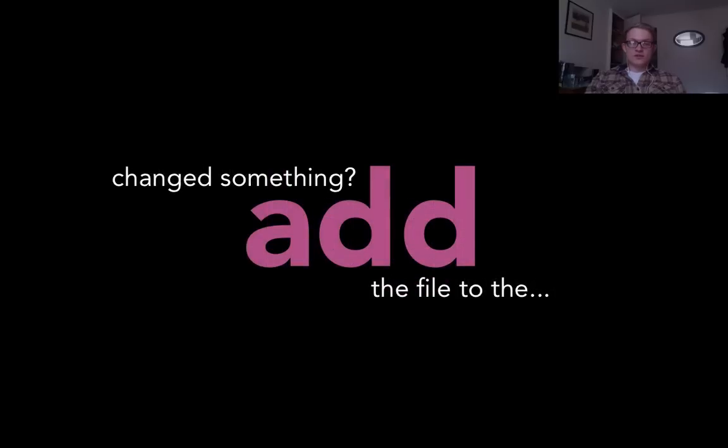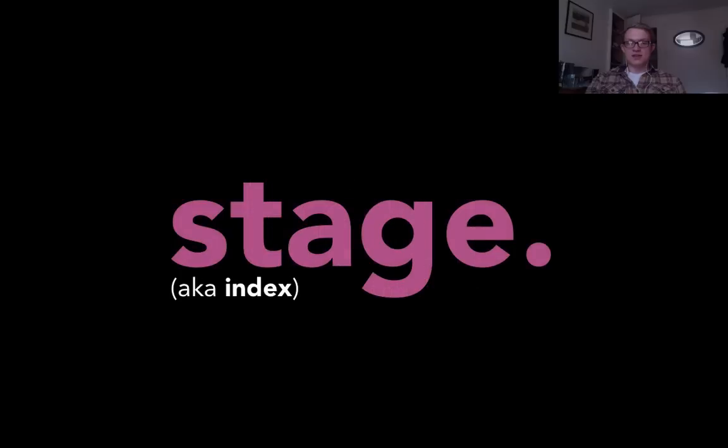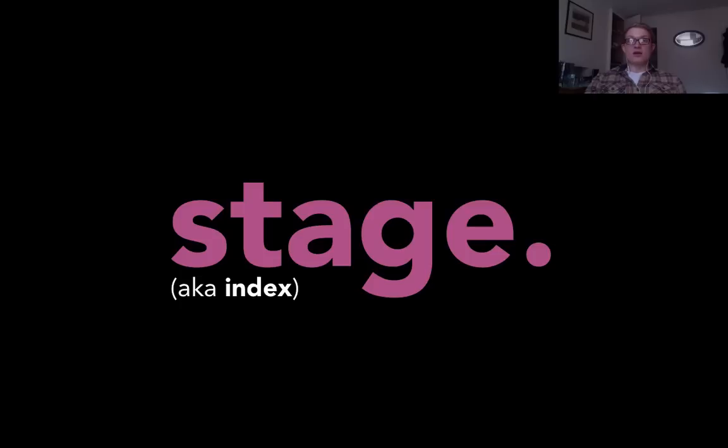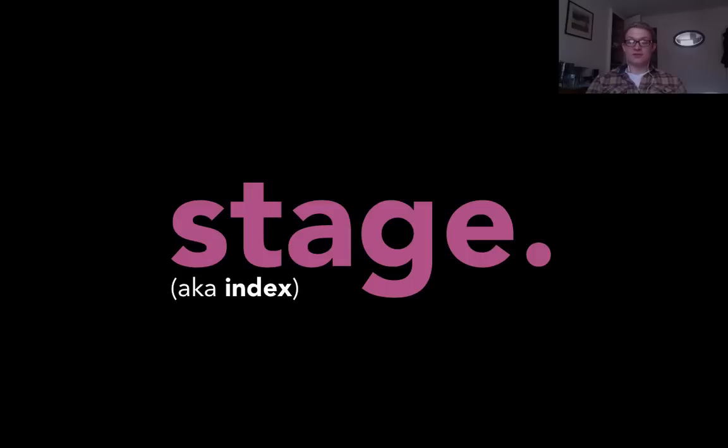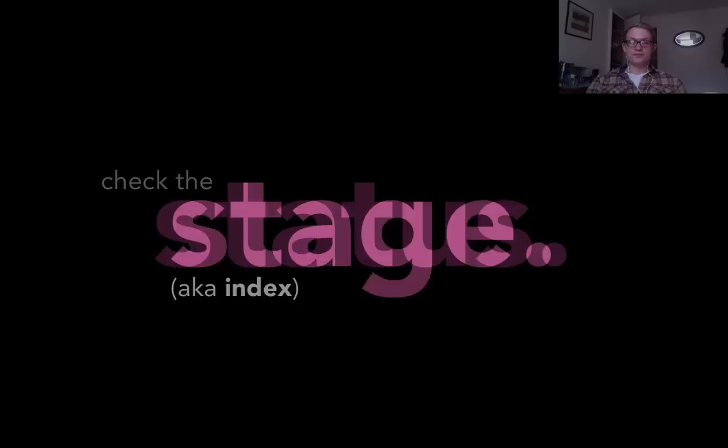When you've changed something you add a file to the stage. What this means is you're telling Git that you want the changes you've made to be in the next snapshot that you take of the project. Snapshot is also known as a commit and is a really important aspect of Git. It's the fundamental unit of Git really.